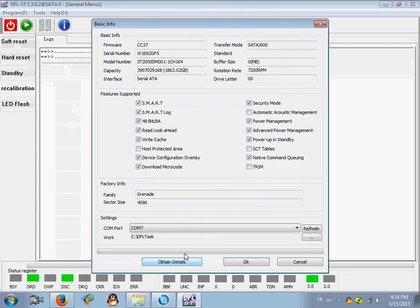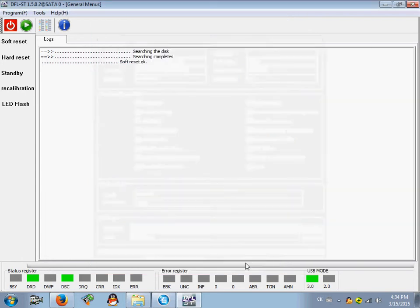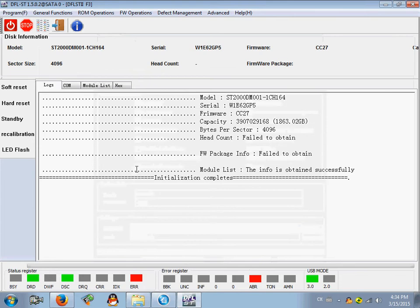This comm number can be found under Device Manager in Ports. You'll find the comm number, then click okay.